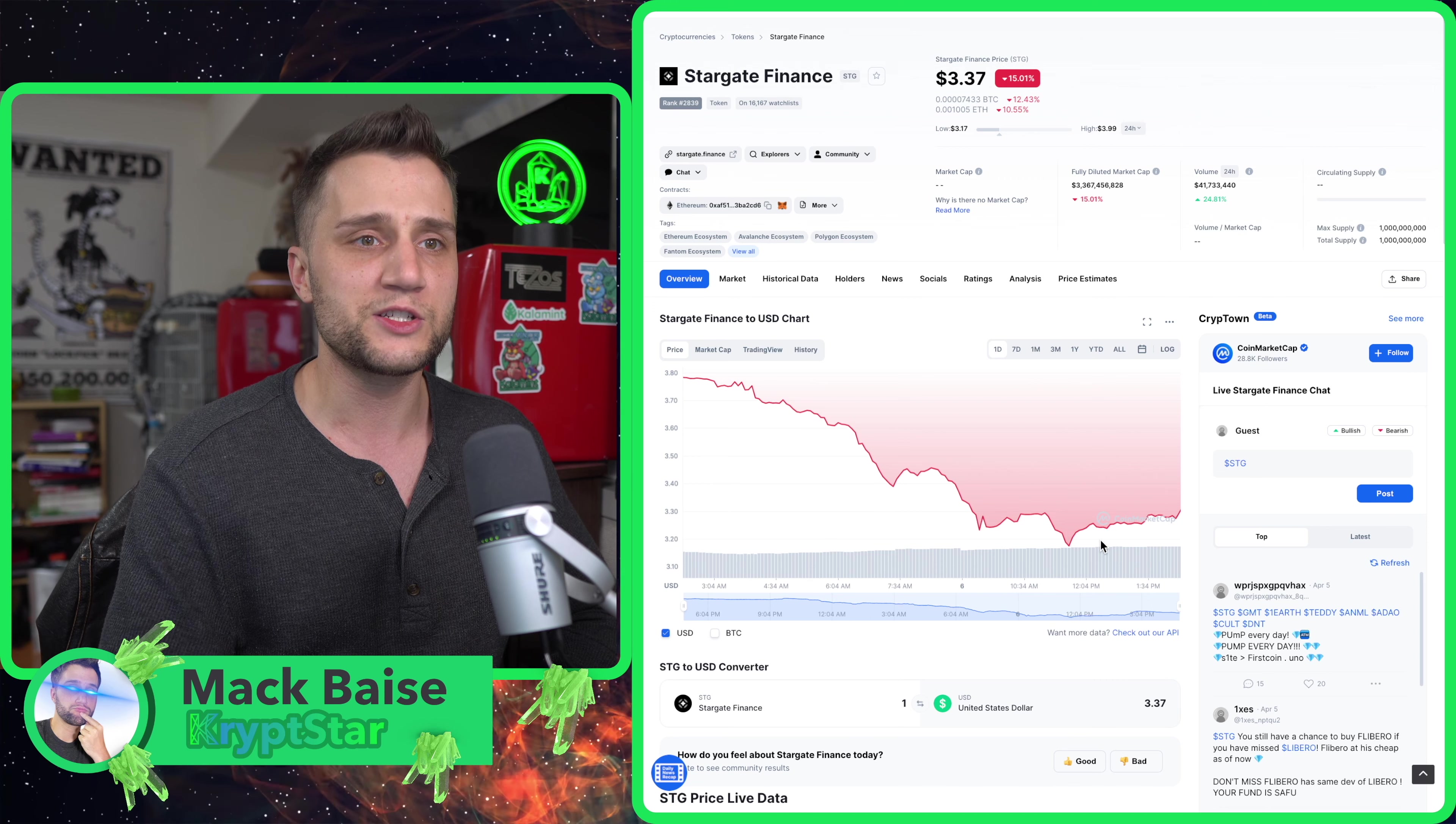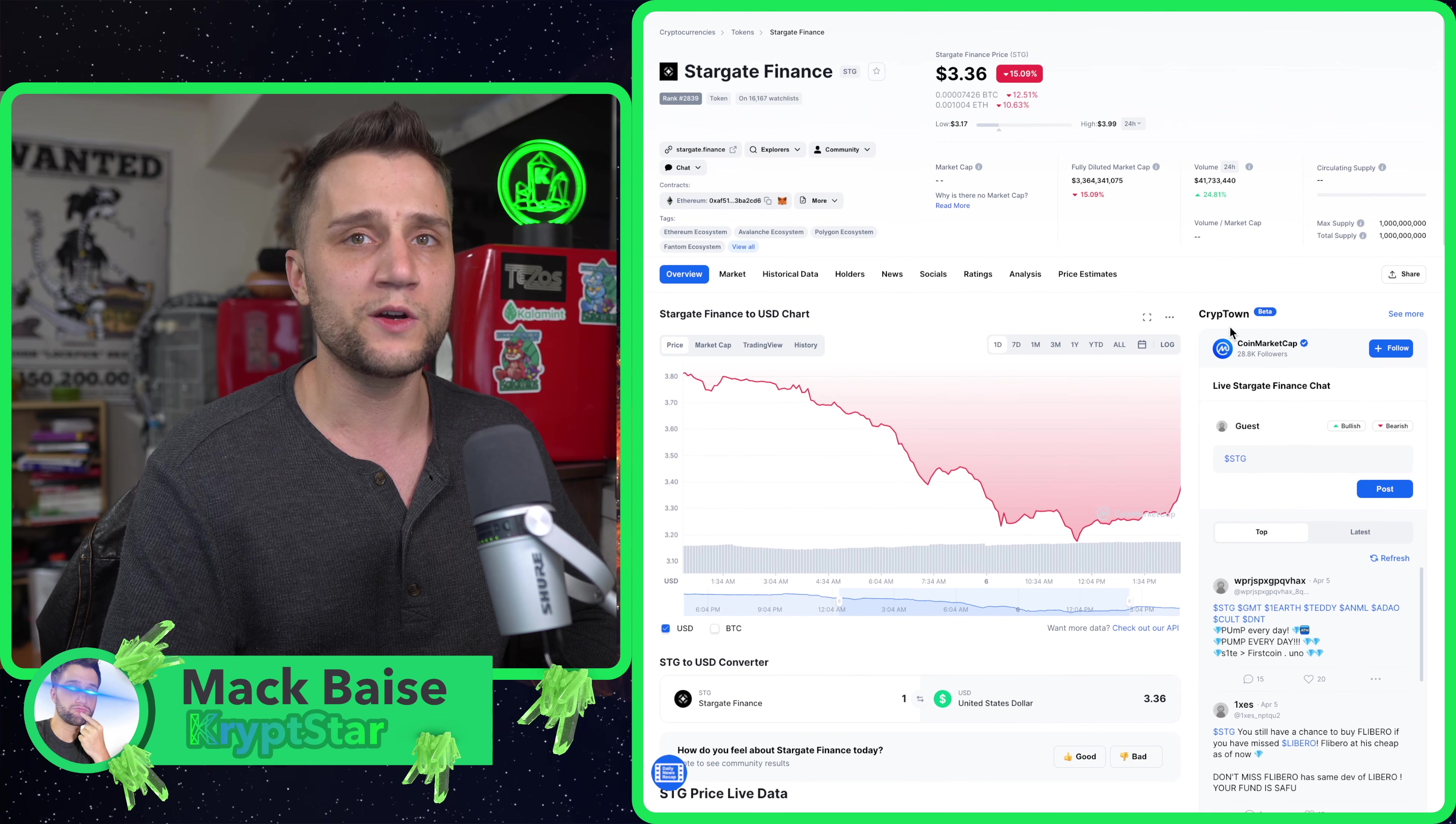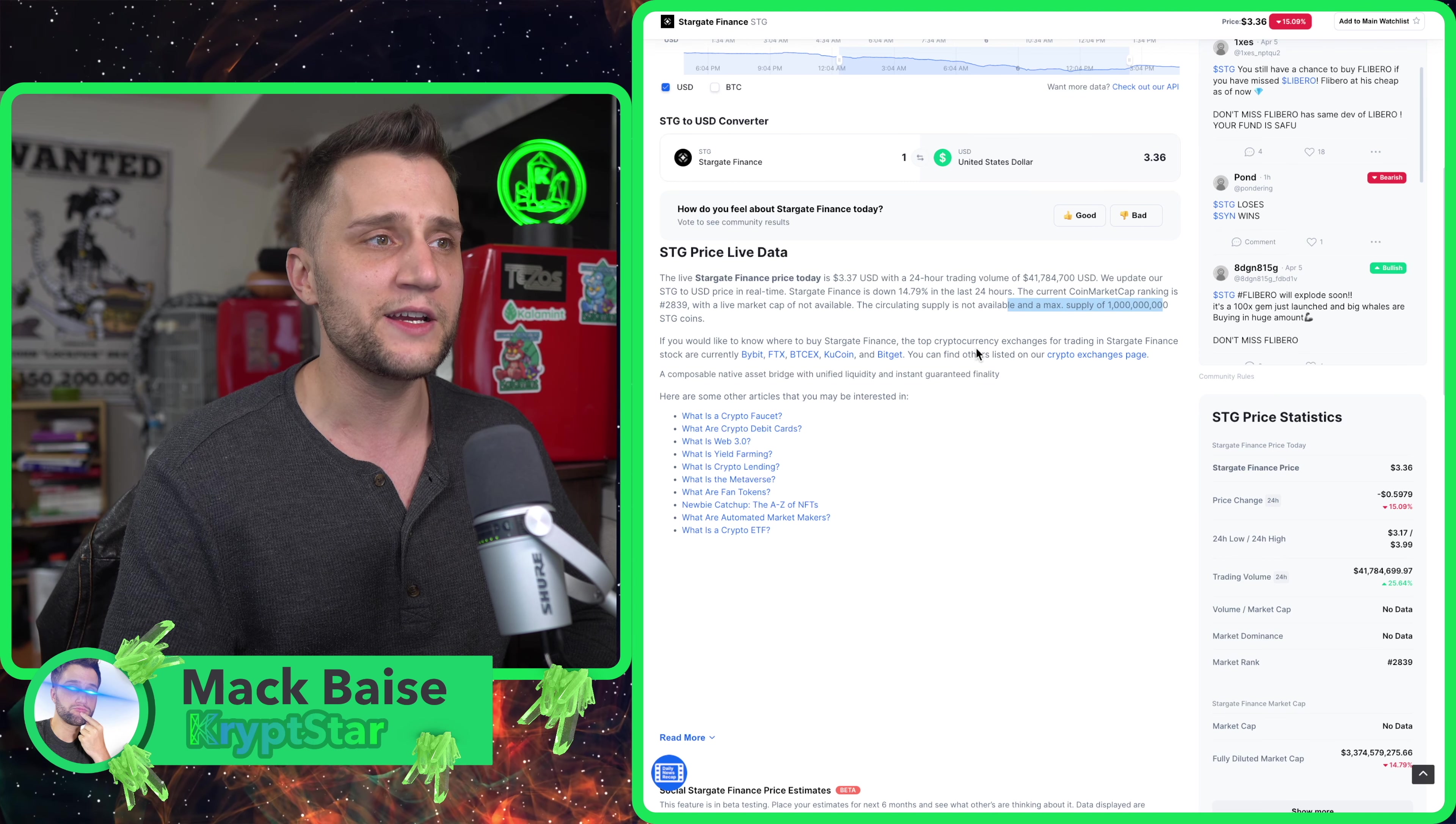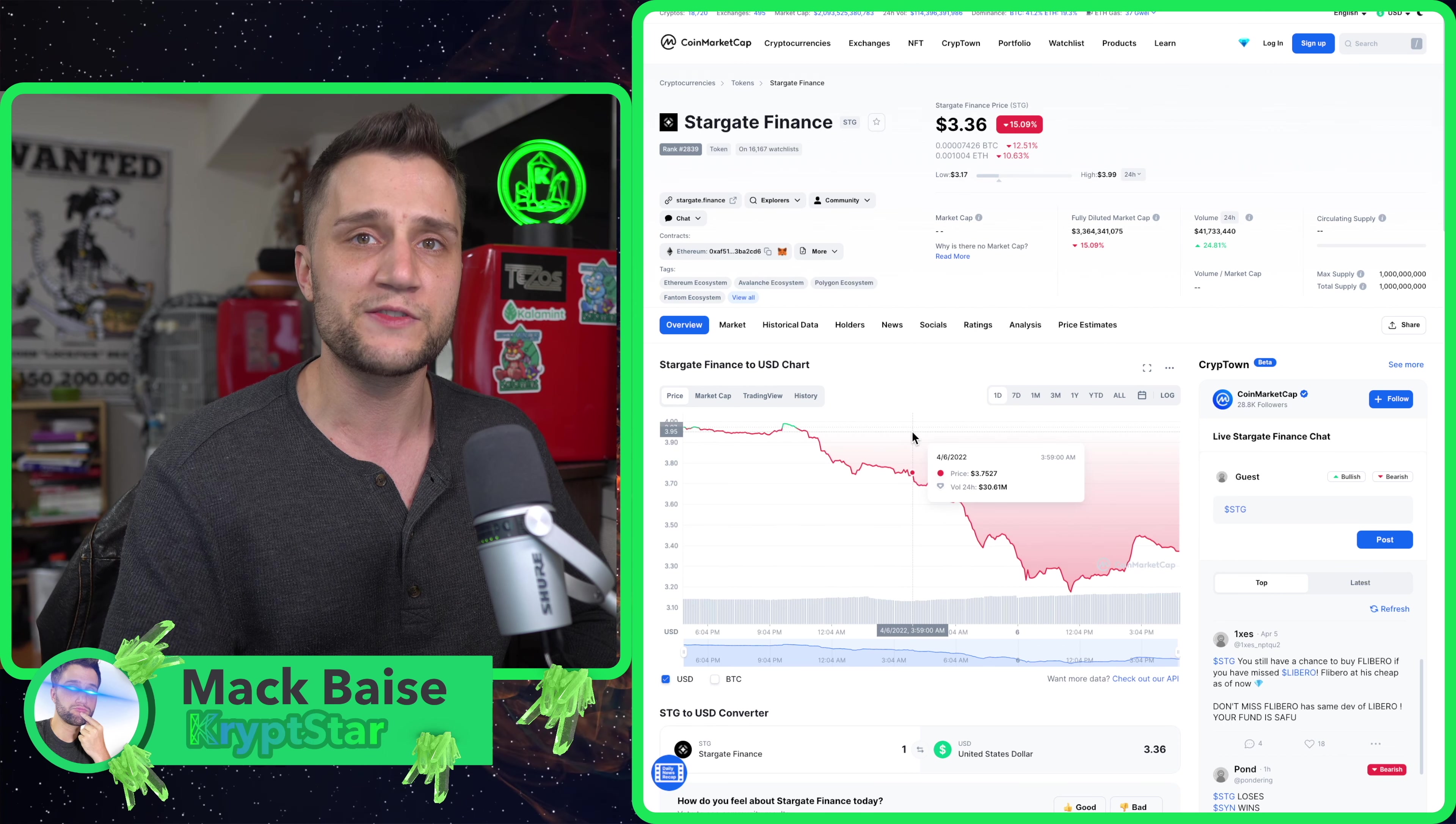Now it's back down to about $3.20. There is a one billion dollar total supply and only a hundred million tokens on the market right now. It is definitely a hidden gem, however this one billion dollar total supply is a little bit wary for me.